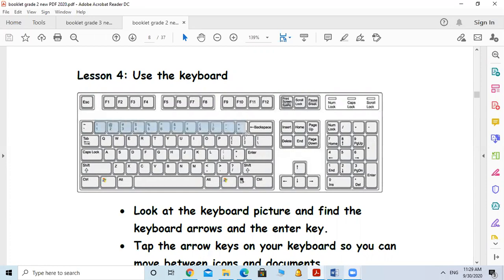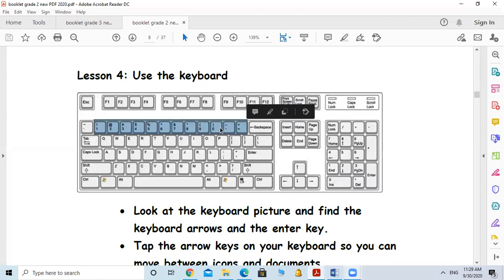These are the number keys, from zero to nine. There are ten keys on the keyboard. From here you can type your numbers — your age, your grade, whatever you want.